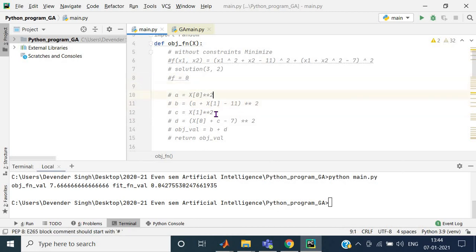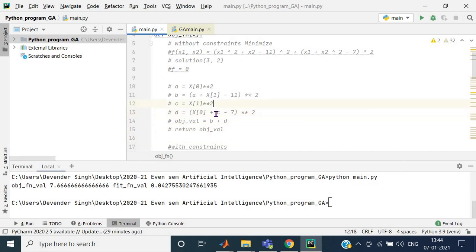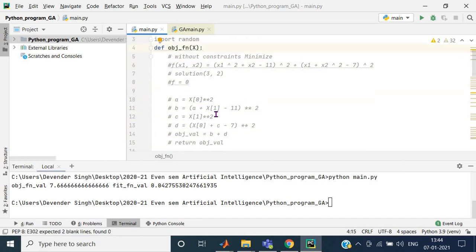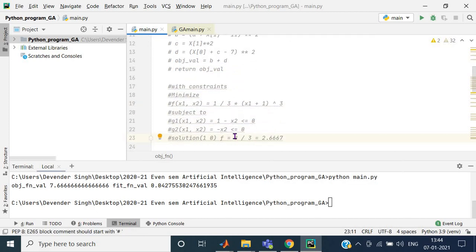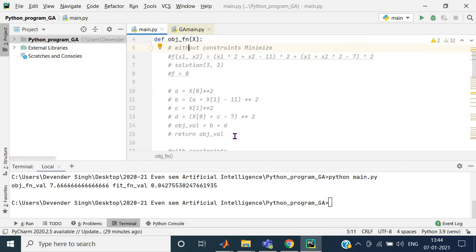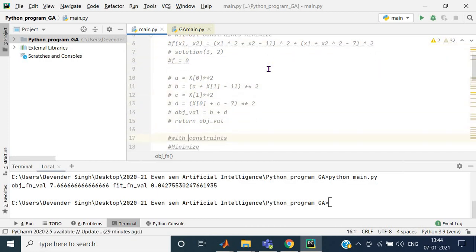This part is still commented — I'll let you know why. You can remove the comment lines to run this particular set of commands. The function definition takes x as the parameter, and the output is defined by what you return from this function. The first objective function is without constraints, written in syntactic form.